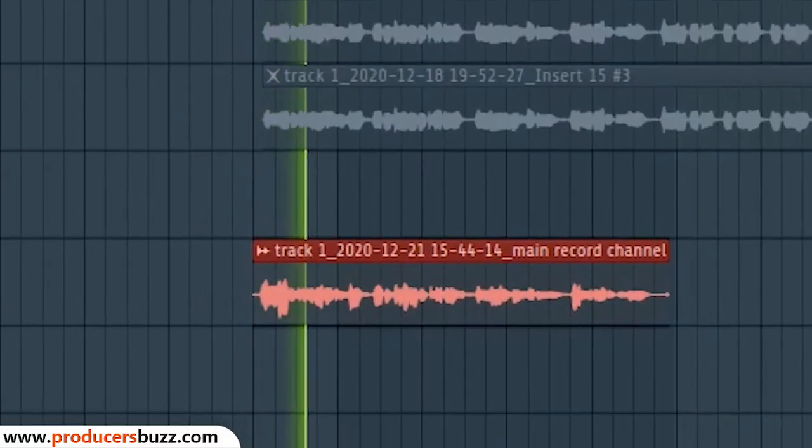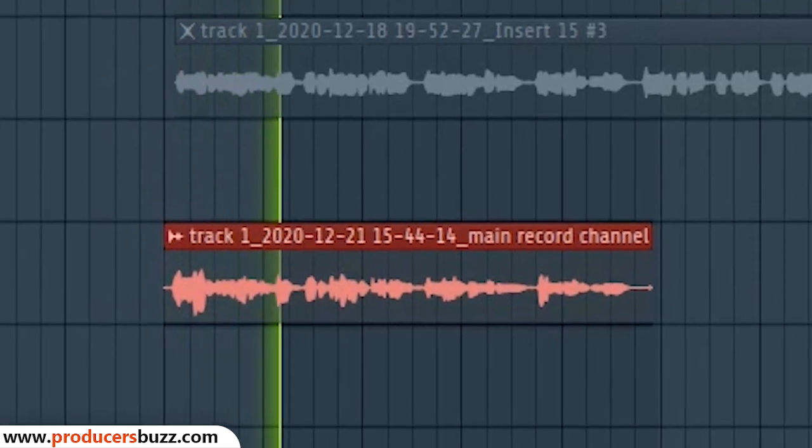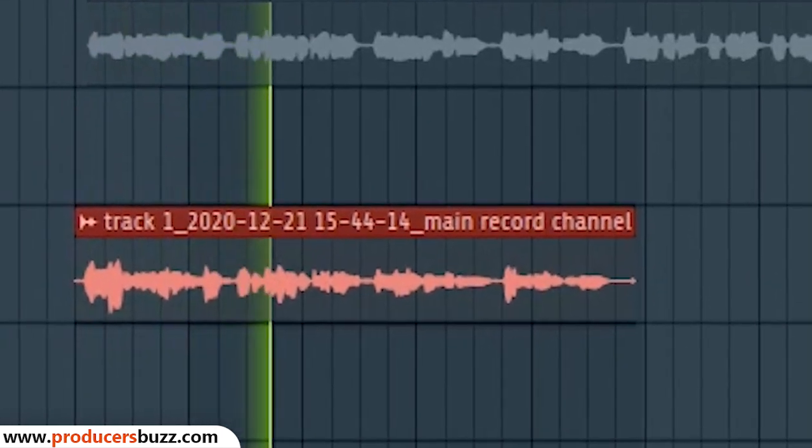Hey, what's up guys? Bad Music Production here, and today I'm gonna be showing you guys how to turn your vocals from sounding like this to sounding like this.